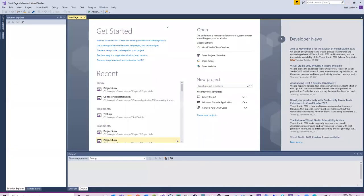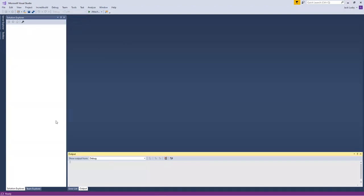When you launch Visual Studio, it looks something like this — blank, with nothing in the solution explorer to the left and nothing in the output. A lot of students ask what to do because this IDE is completely new to them. The good thing is once you learn how to use one IDE, it's usually fairly straightforward to use all the others, since each programming language typically has its own specialized IDE.